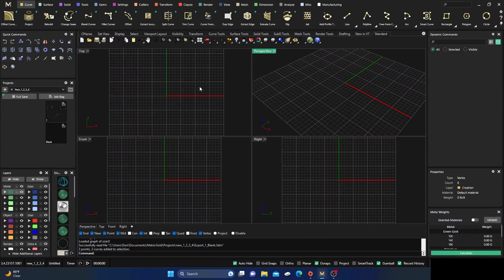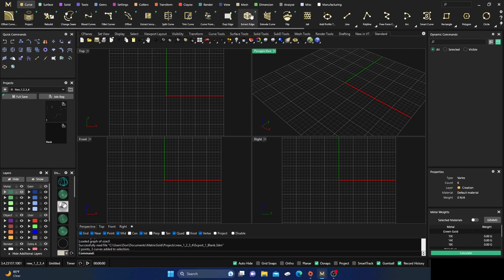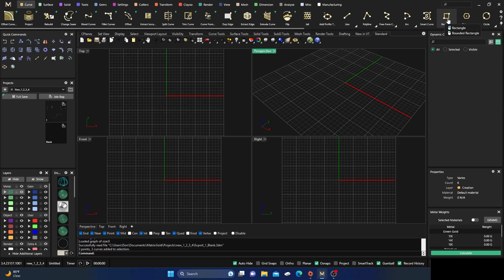Okay, here we are back inside Rhino once again. Thanks for tuning in. Today we are going to continue on our curves menu ribbon, and we're going to talk about the rectangle tool. It's super easy — there's not a lot here that you probably don't know, but there are a couple of things we'll get to, probably in the rounded sub-options.